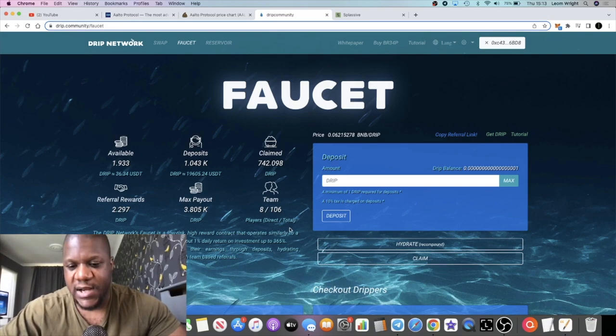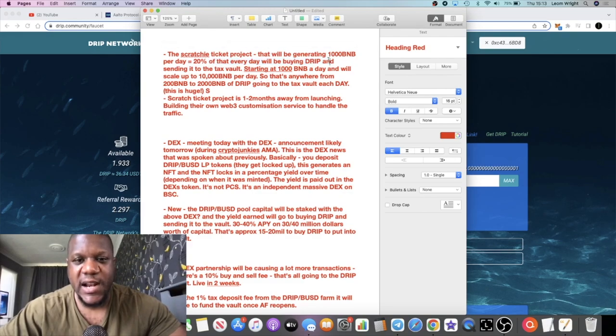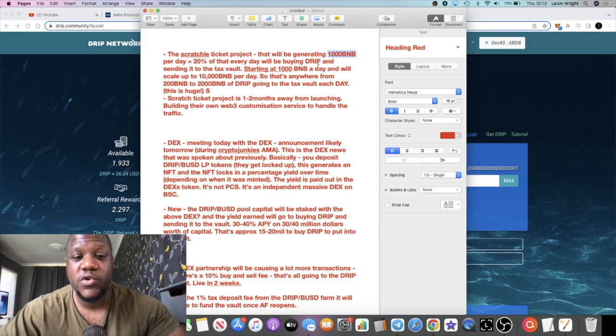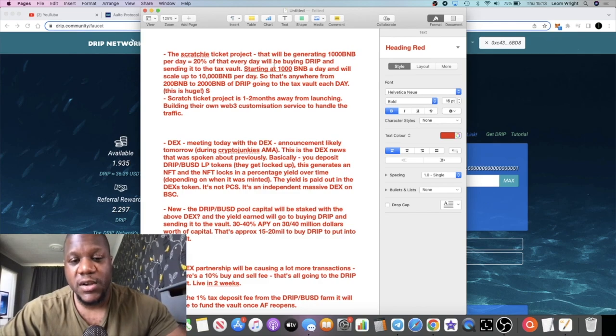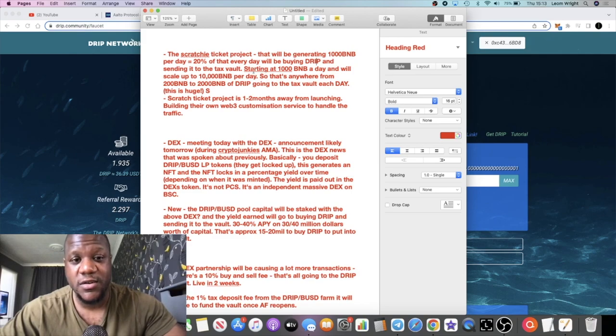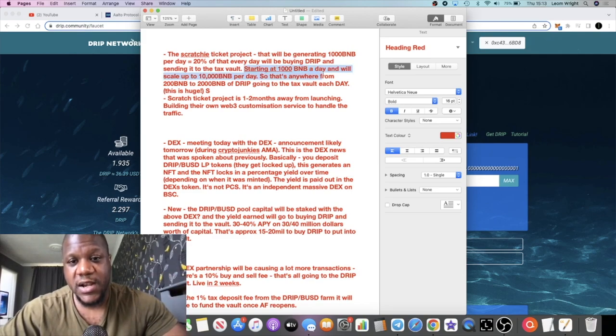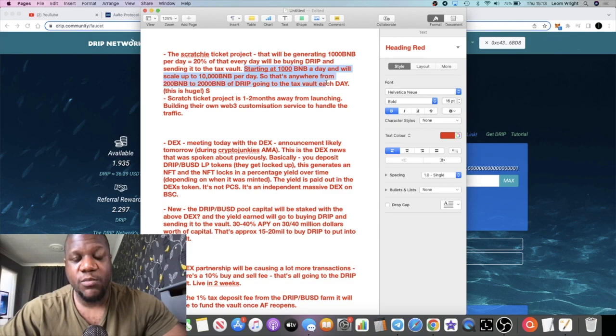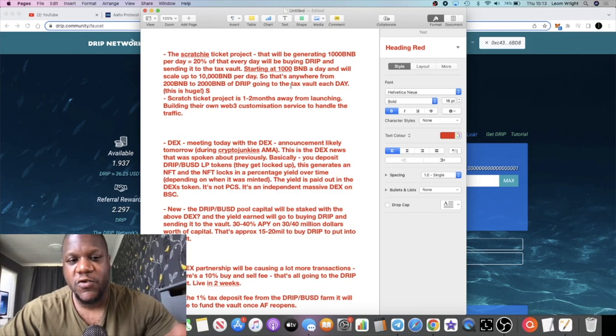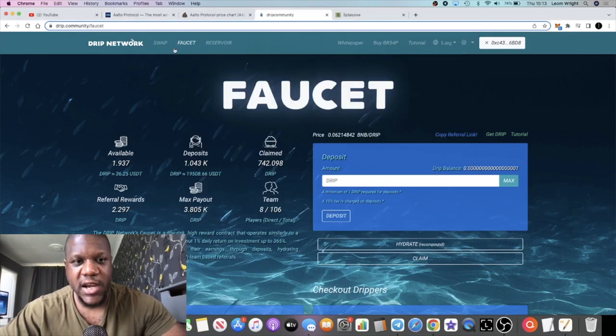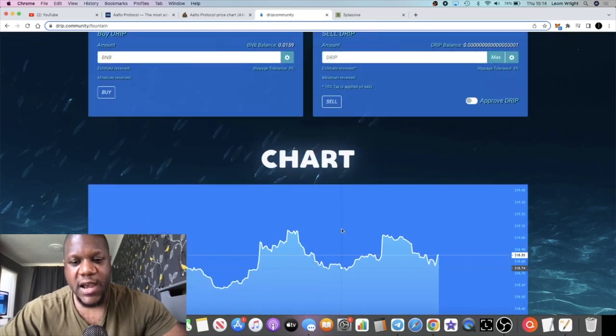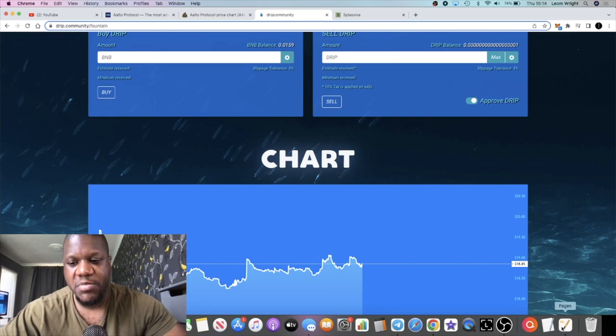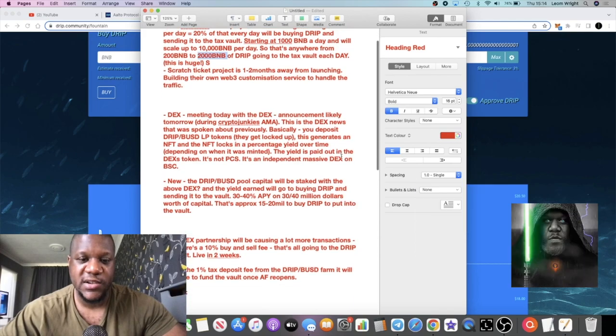That's where your one percent a day comes from up to 365 percent. Your deposits go in there, your one percent a day is withdrawn from there. A thousand BNB, 20% of that going to the tax vault, so approximately 200 BNB. These are estimates, right? If he is able to generate that sort of revenue, that's obviously going to be good for Drip. An extra 200 BNB going into the price, contributing to the positive price action on Drip every single day. Starting at a thousand BNB a day and will scale up to ten thousand BNB a day. So that's anywhere from 200 to two thousand BNB of Drip going to the tax vault each day.